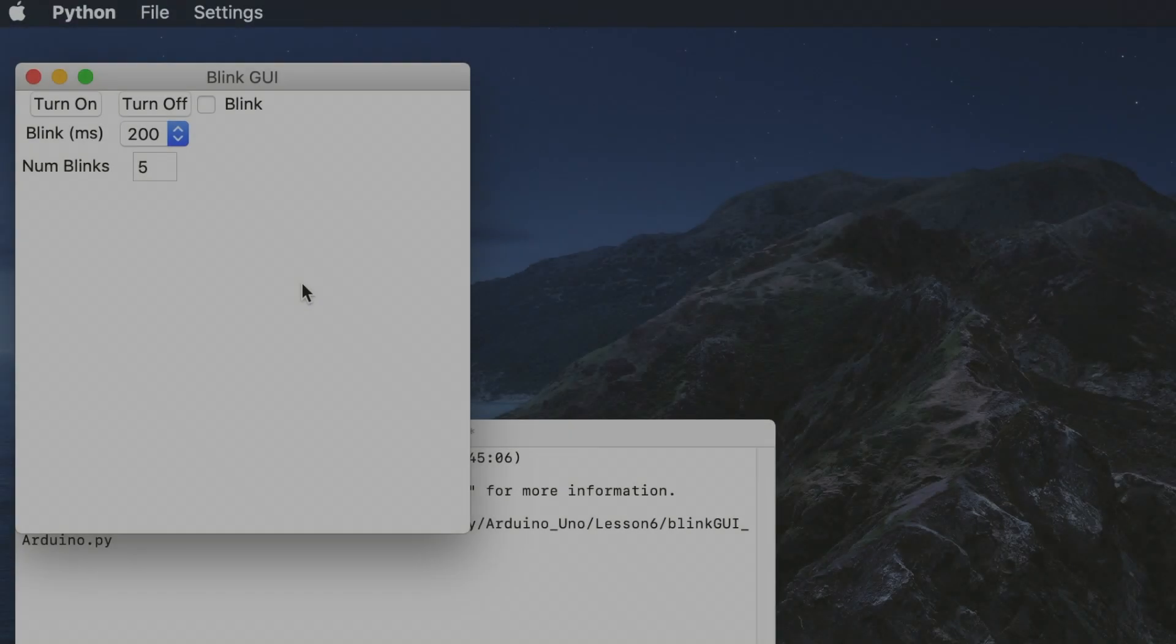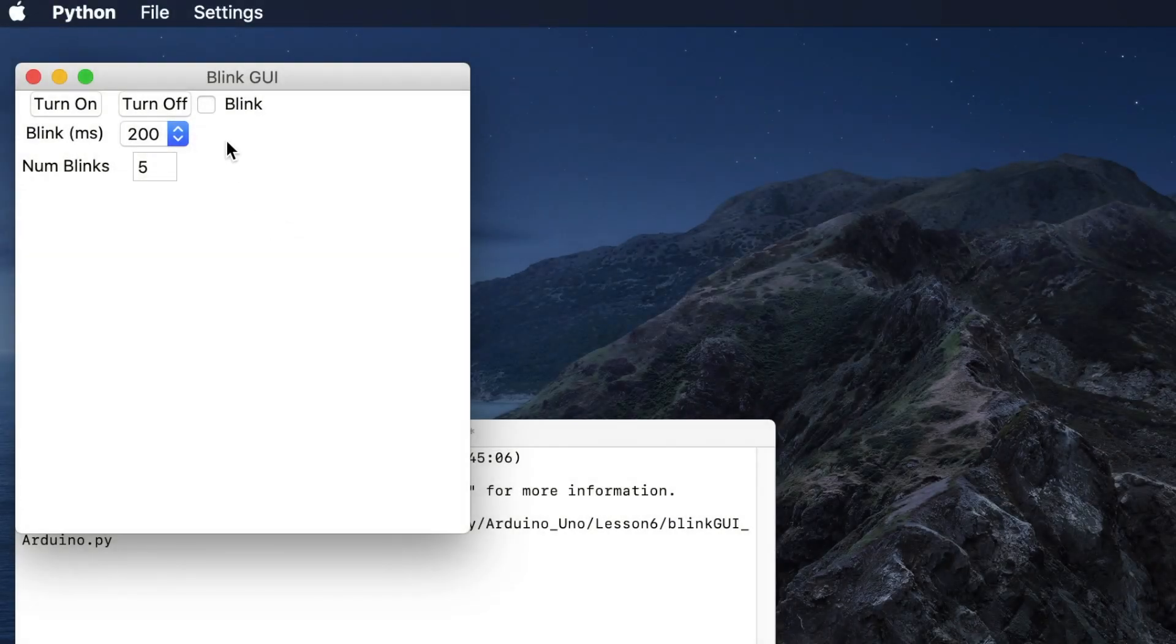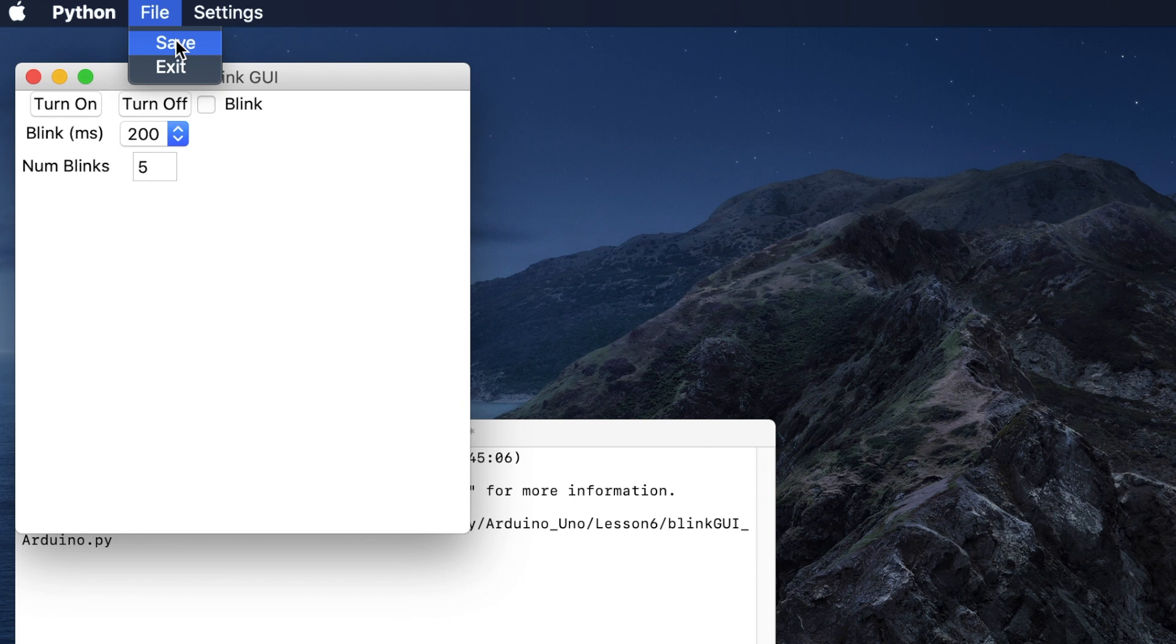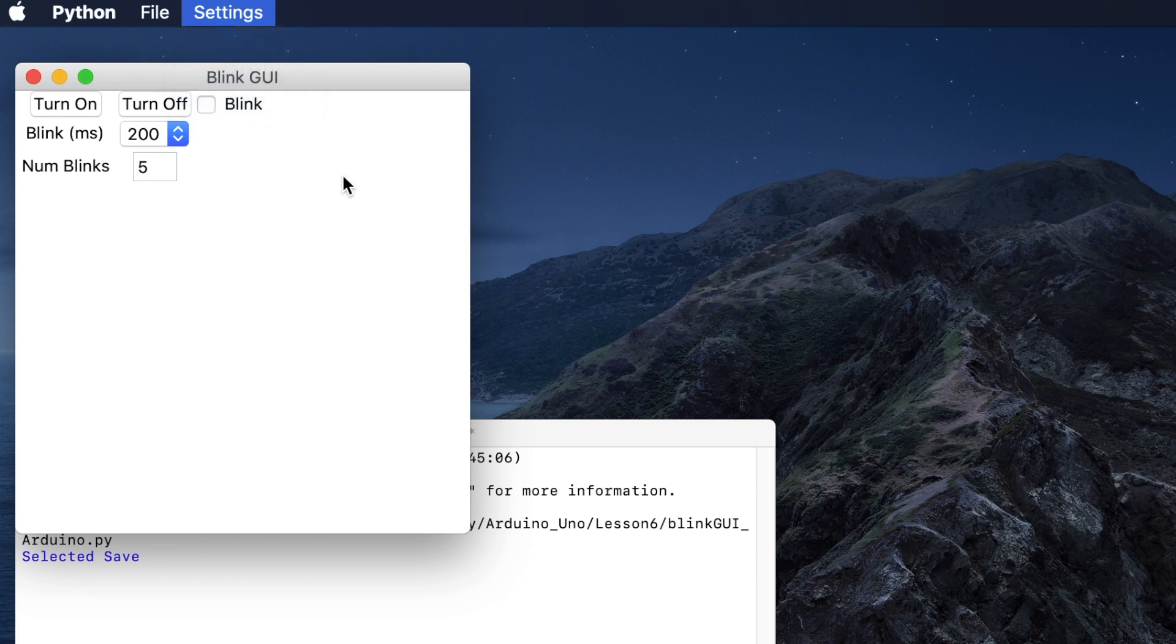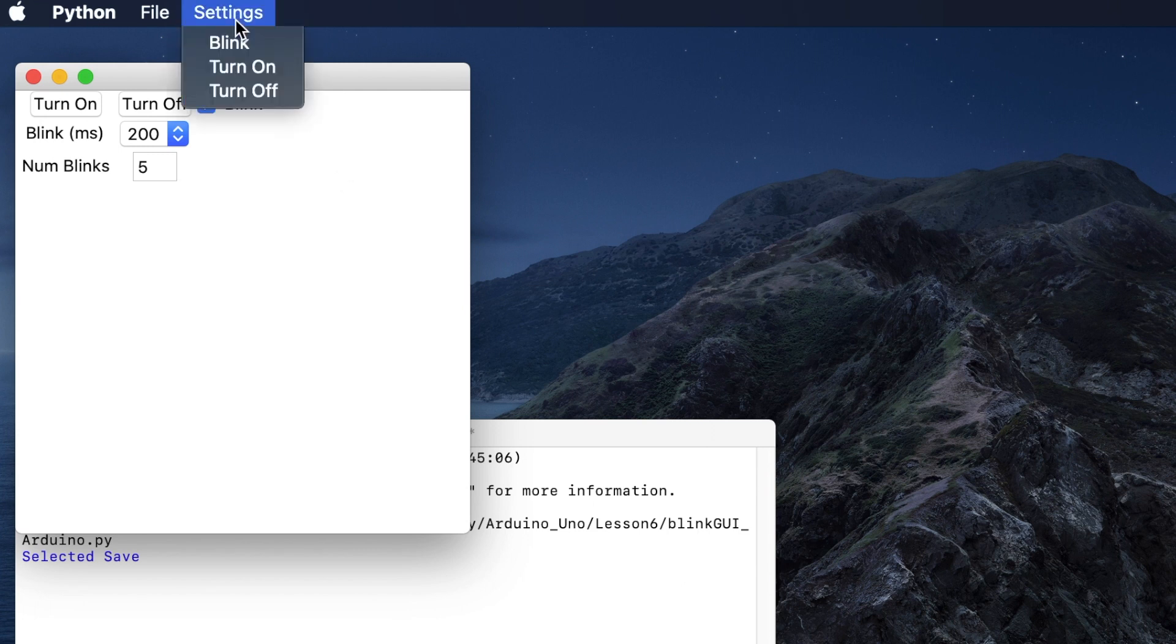So thank you for watching this video and I hope you learned more about how you can make file menus or custom menus in order to add functionality to your GUI. I'll have a follow up video to add some more functionality to the menu that we just created. So thank you for watching and let me know what you think in the comments section.